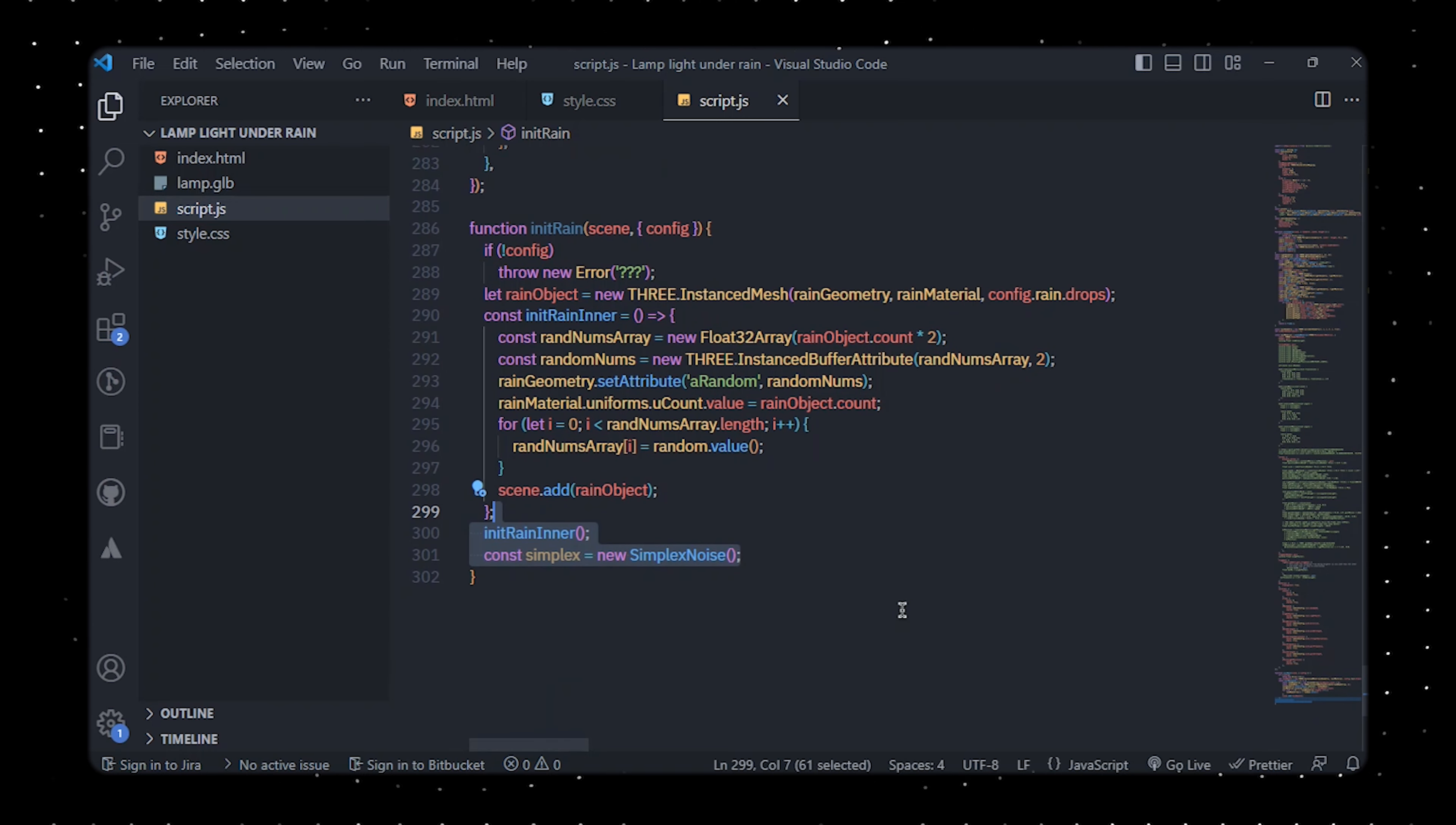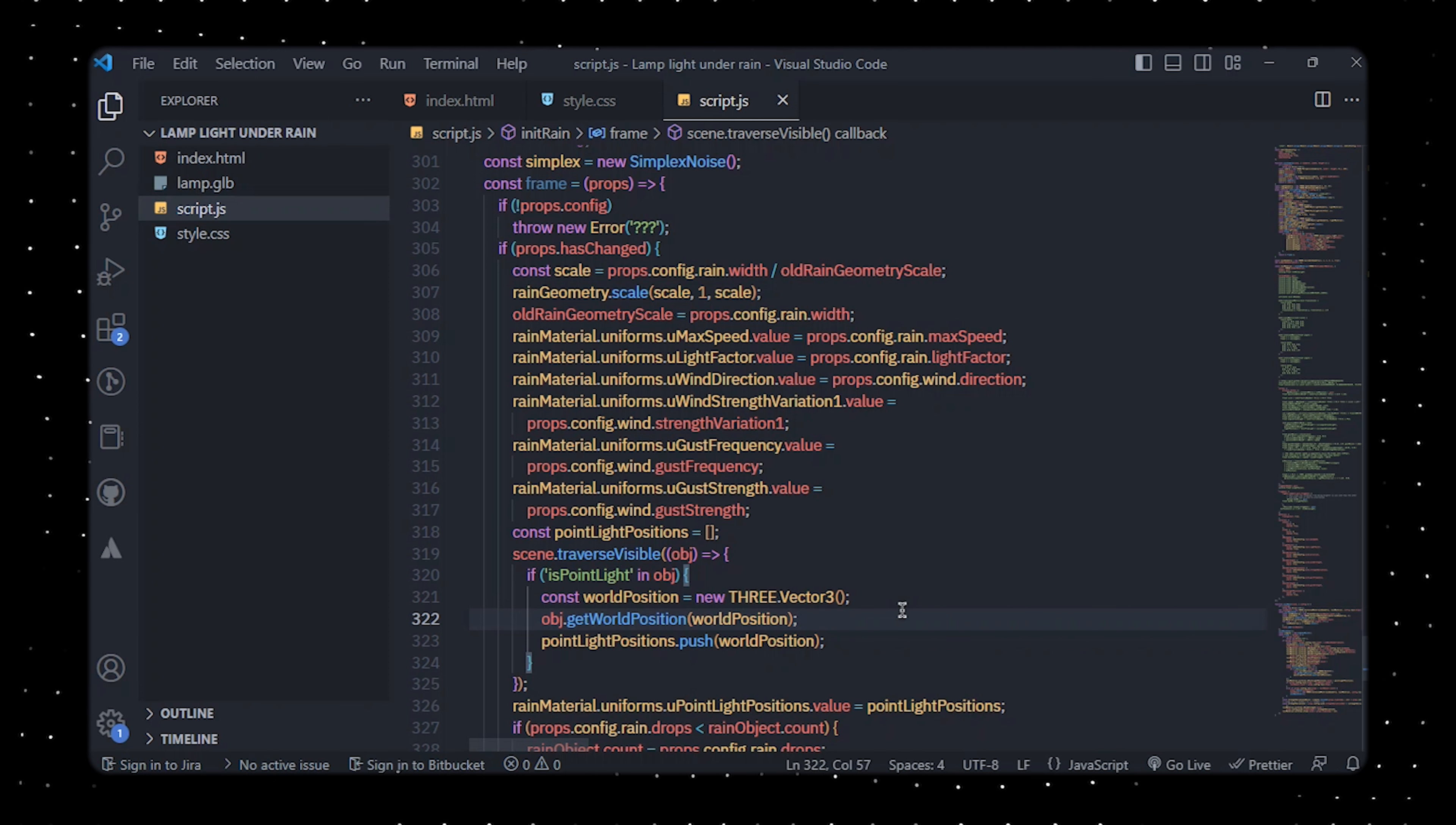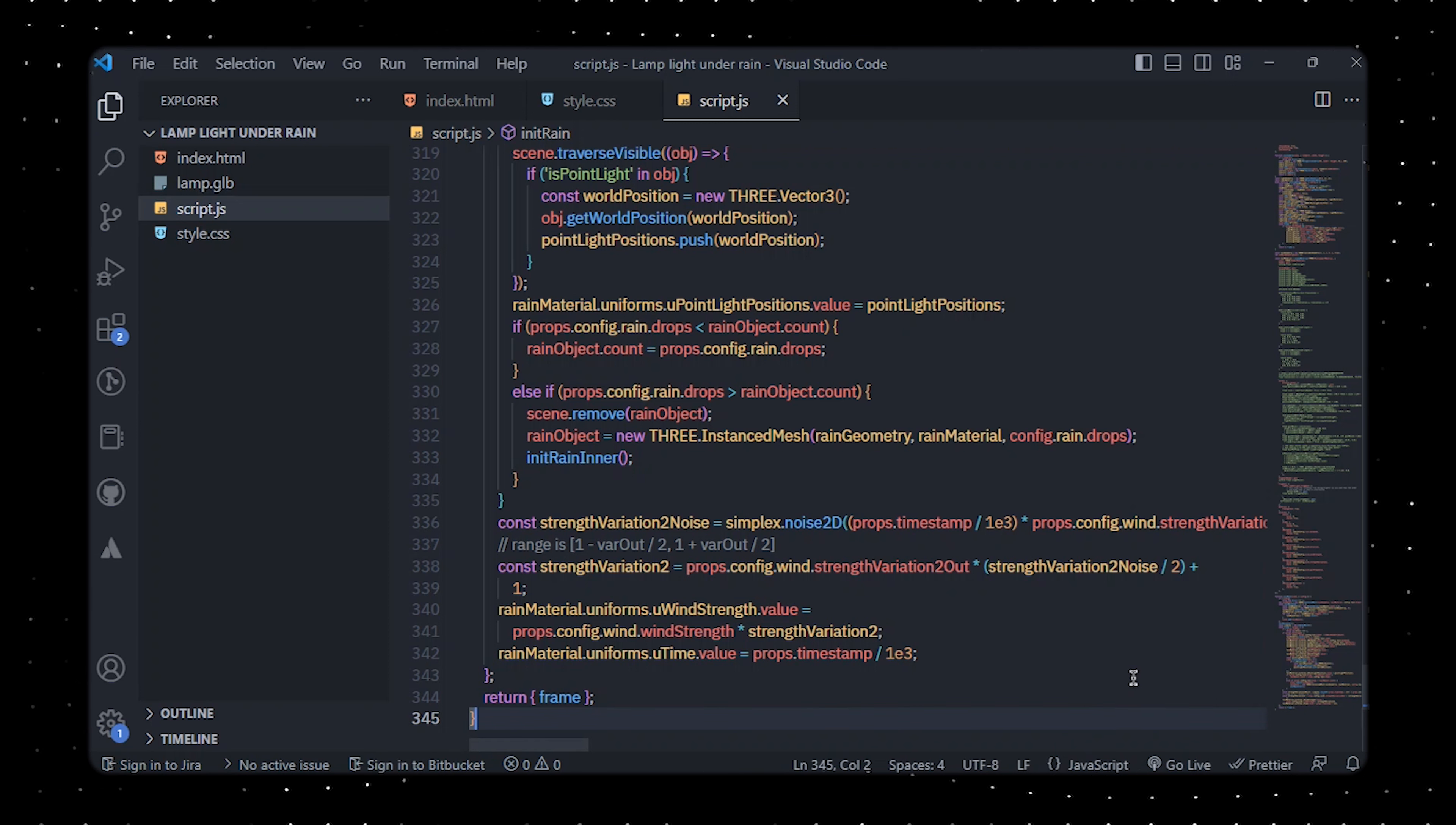A frame function is then defined which updates the properties of the rain particles each time it is called. The frame function takes one argument, props, which contains information about the animation state. If the configuration options have changed, the code will update the properties of the rain material including the wind direction, strength, and color parameters, as well as the positions of any point lights in the scene. Finally we'll calculate a value for wind strength variations based on a noise function and update the value in the rain material. The frame function returned from the init rain function can be utilized to animate the rain effect.